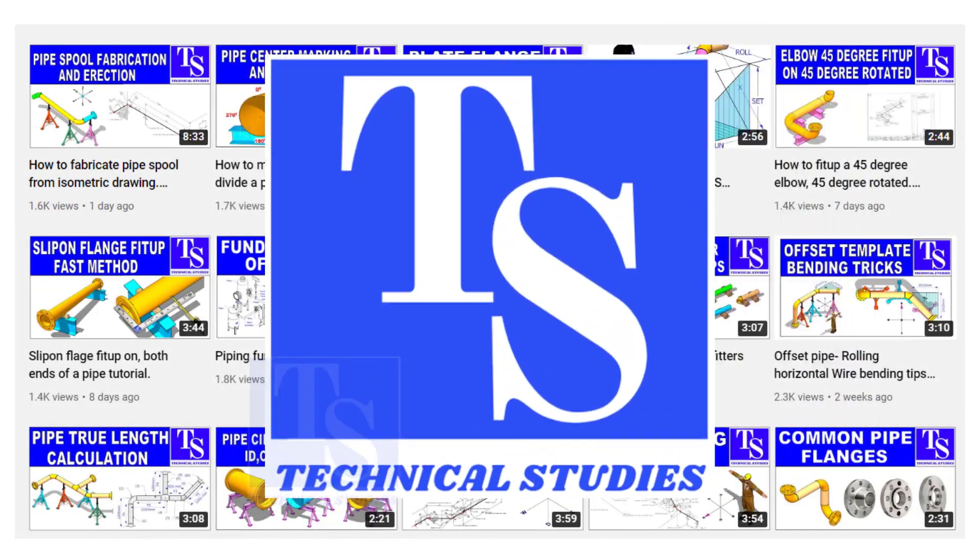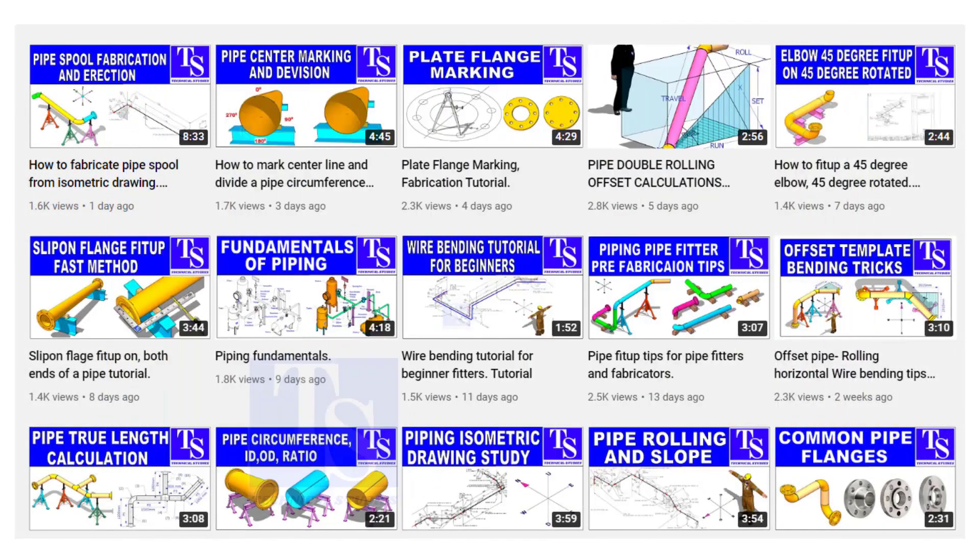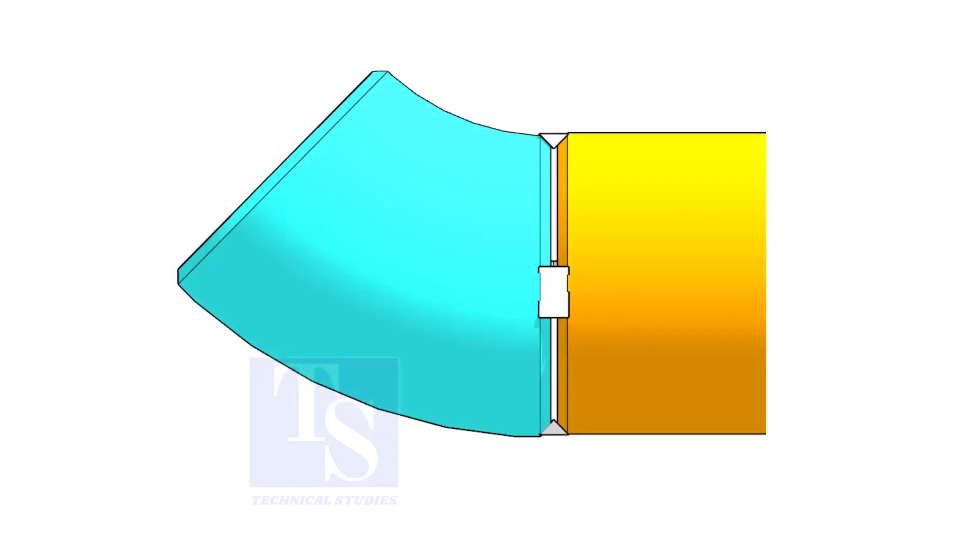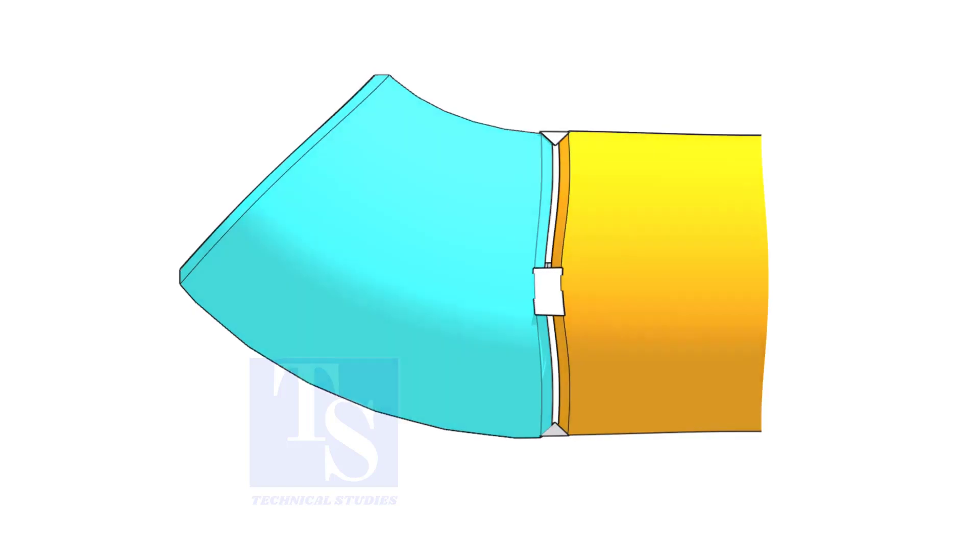Welcome to Technical Studies. In this video, I will show you how to fit up a 45 degree elbow to a pipe in three different methods.